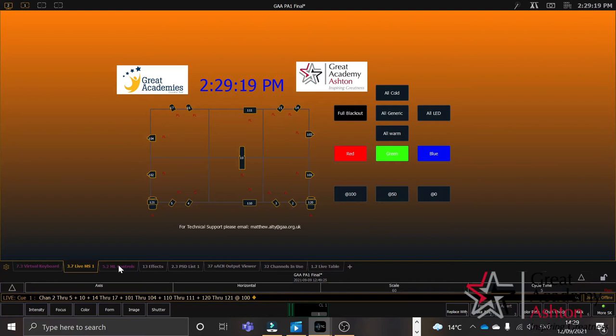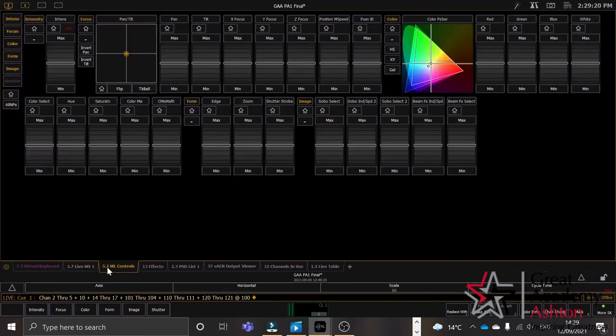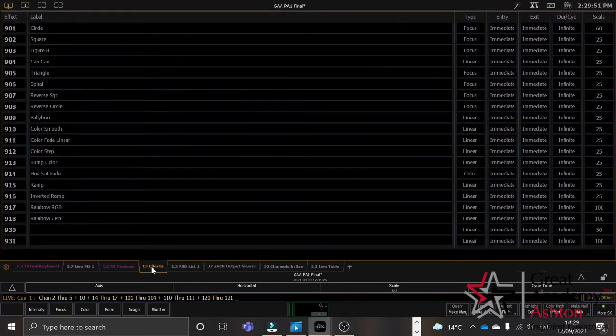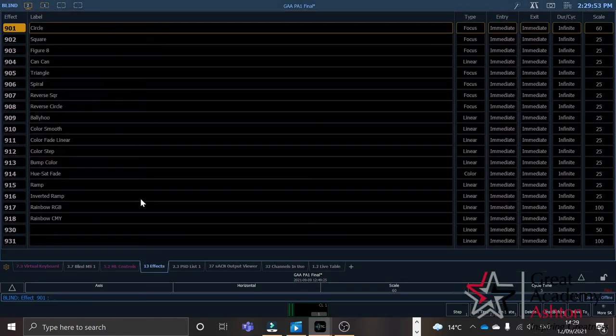You can also learn more about lights using ML controls, where many more parameters are opened up. And let's also not forget the fact that you can also program effects to these lights as well and create new effects.